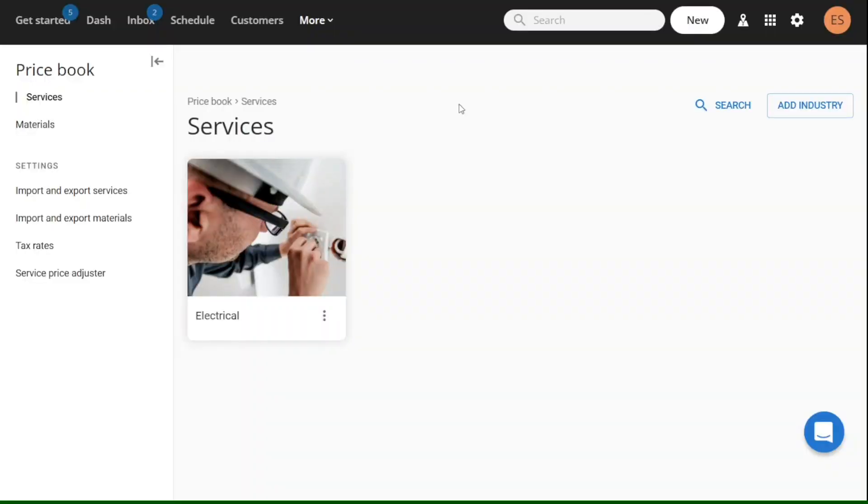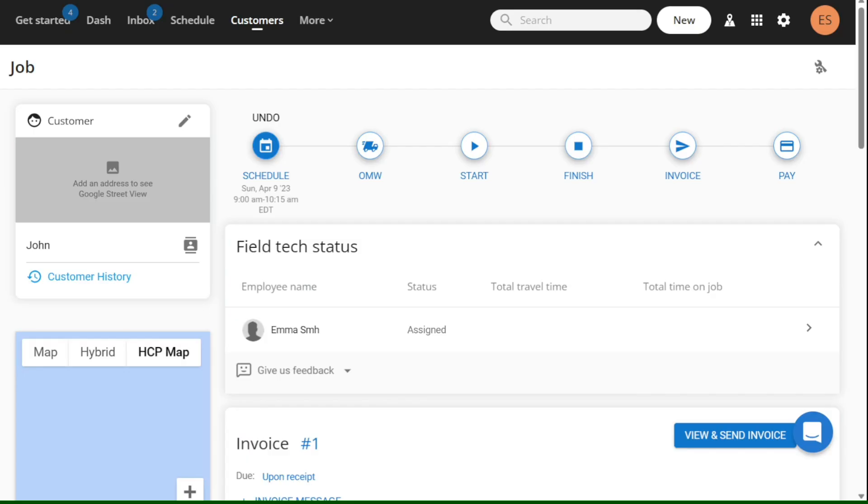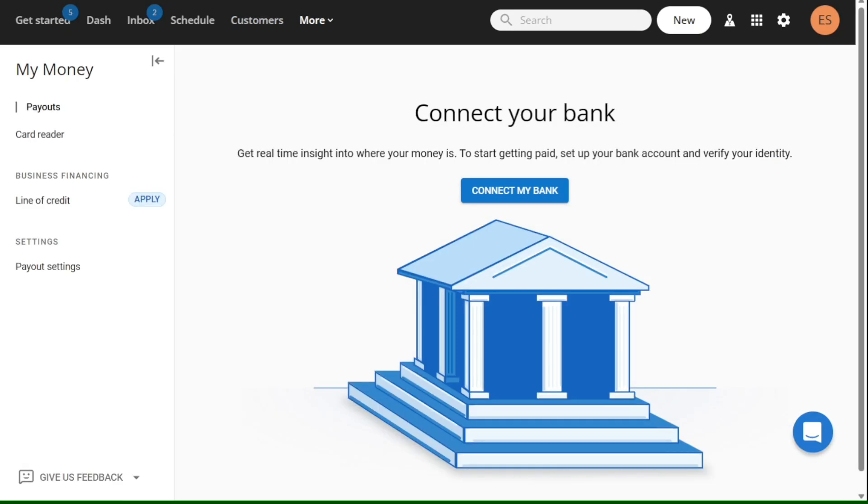Hey guys, welcome to Speak About Digital. In this video, I'm going to guide you on how you can easily use Housecall Pro.